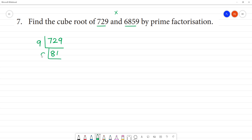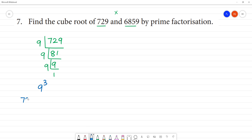9 times 9 is 81. So the answer is 9 cubed. The cube root of 729 is 9.